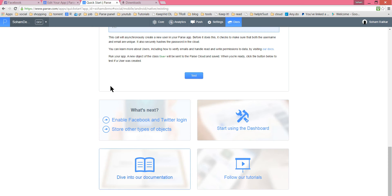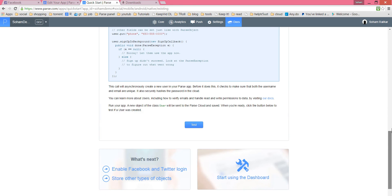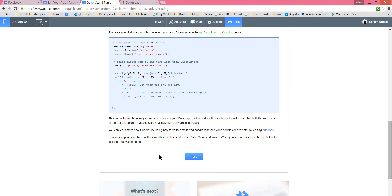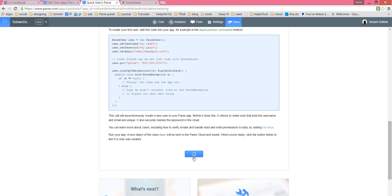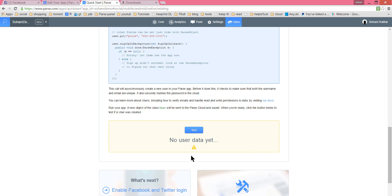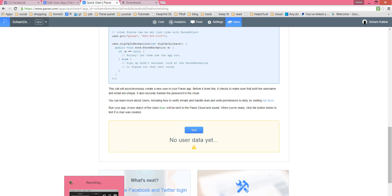On Parse, this Test button is to check whether your application has actually created this user or not. If the application is working and you have launched it, the query has been executed. If you click Test, it will check the results. Right now it says 'No user data' because we haven't used our app yet.